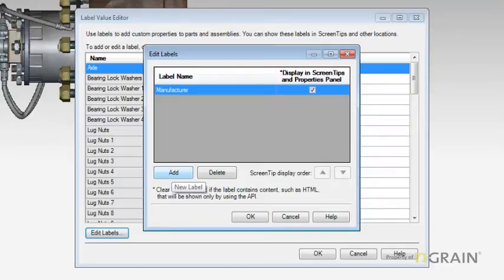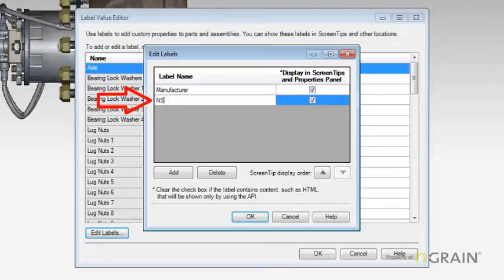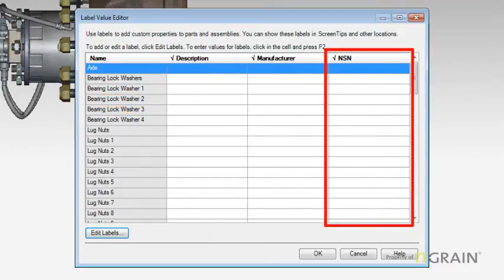Additional panel will appear. By selecting the add, and in my example, I will be creating a new label called NSN. Once I hit OK, you will then see the newly created NSN label.